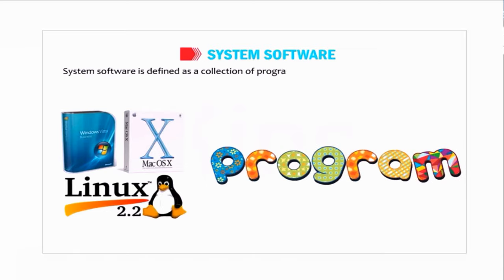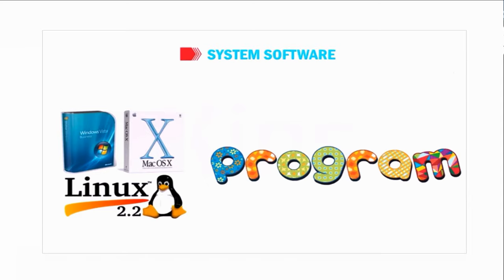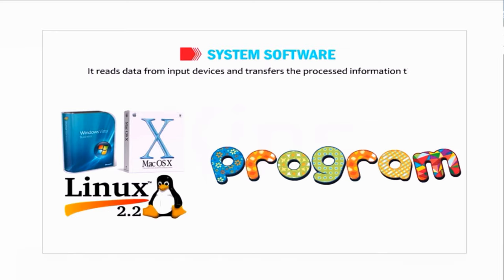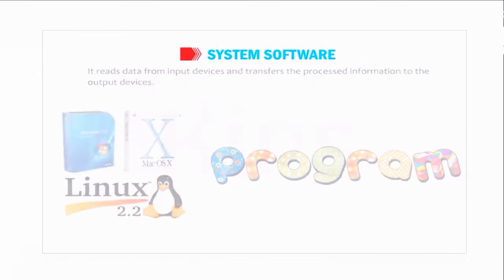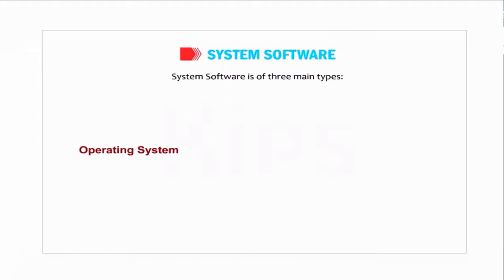About system software: system software is defined as a collection of programs that controls the overall operations and internal working of a computer system. It reads data from input devices and transfers the processed information to the output devices.